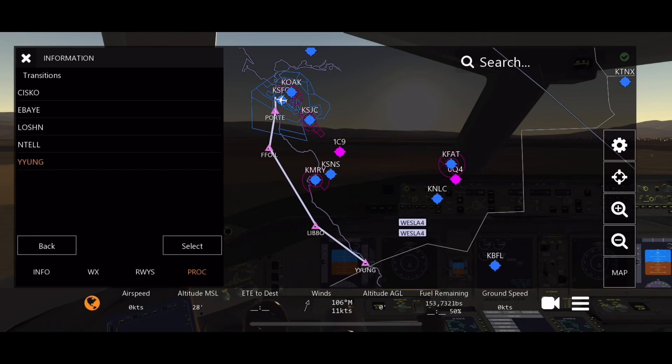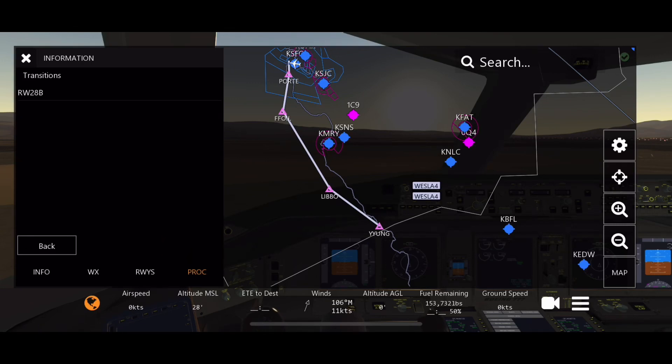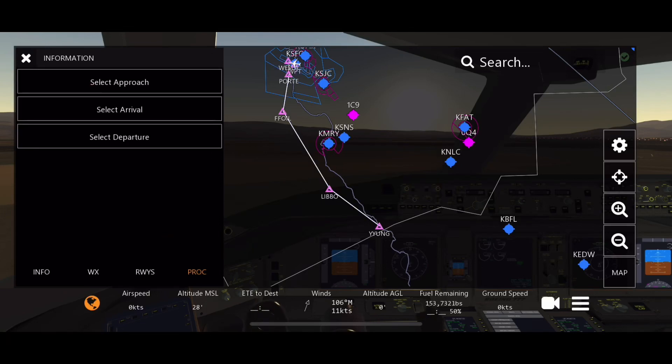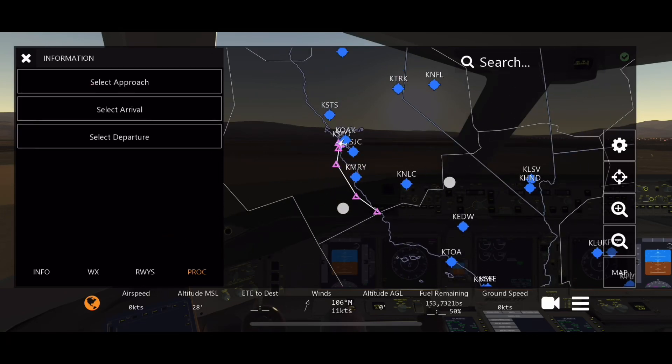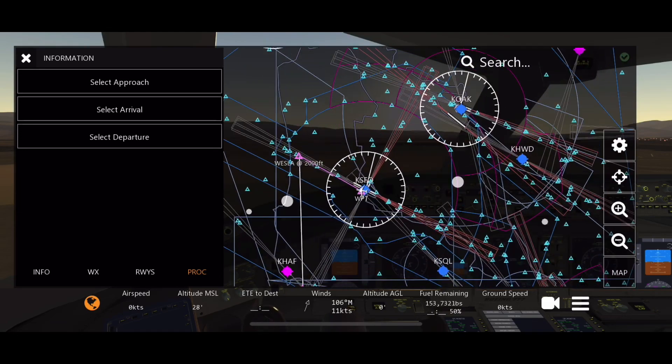It's going to bring us all around this. That's what route we're going to take here off of the WEST4 departure. So we're going to select transition, also runway 28B because that's the runway we're taking off. Then you click add to flight plan. Boom, now your flight plan has been created.